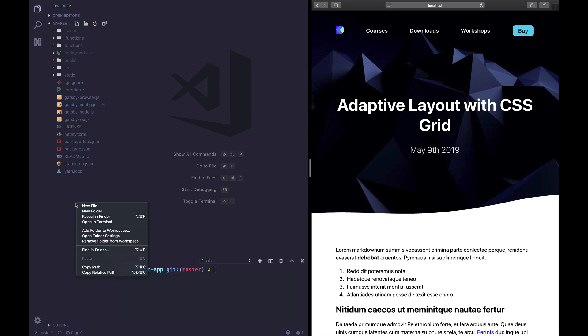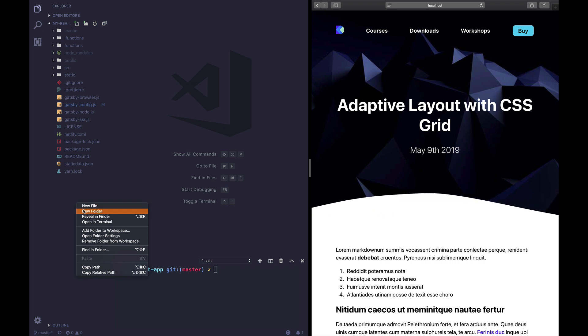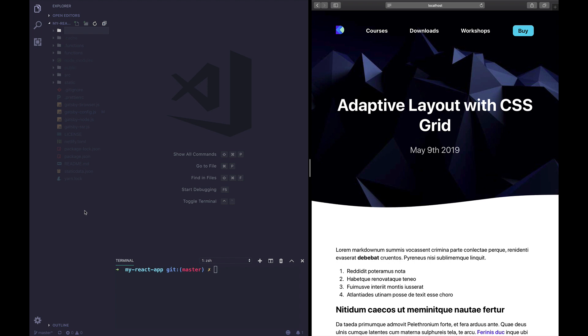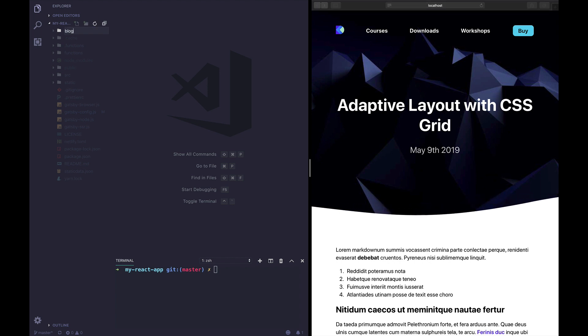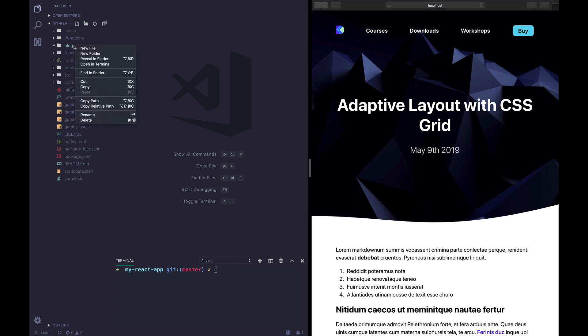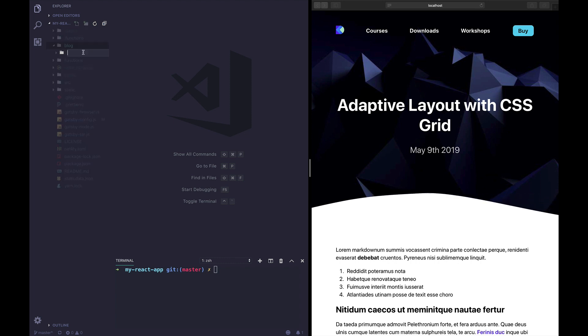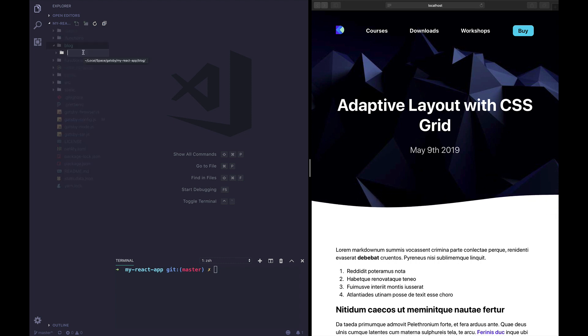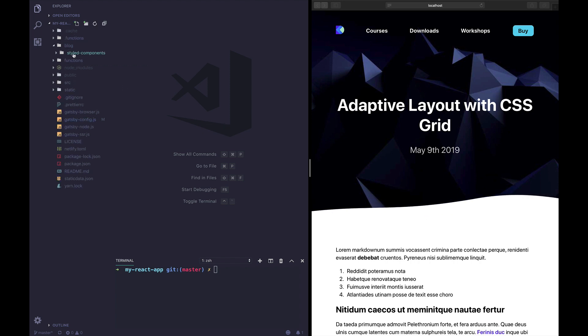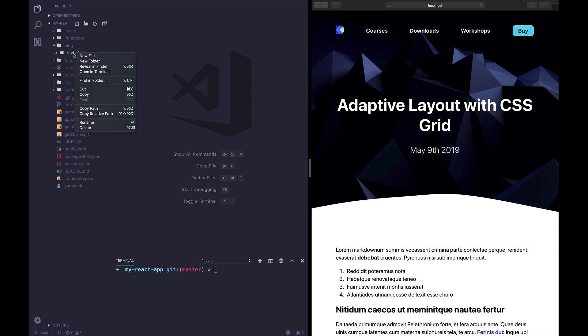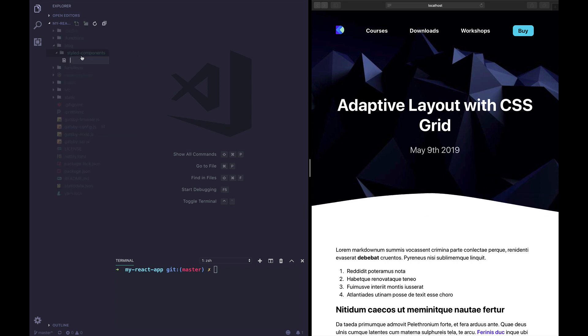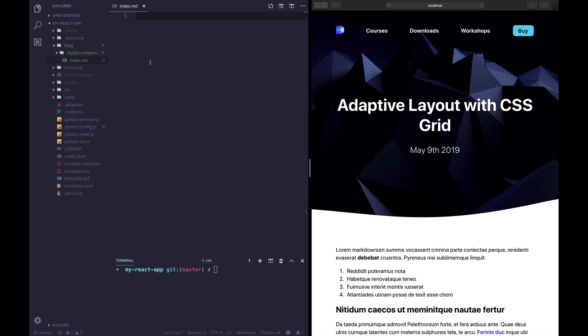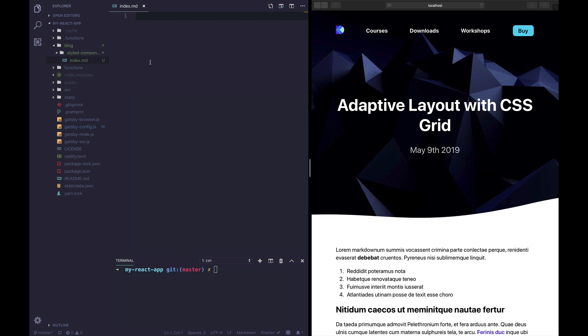I'm gonna name this blog. Inside of blog I'm gonna add a second folder with the name of my first blog post, styled components. I'm gonna create an index dot MD file. This is where we're gonna add our markdown but we're also gonna add the front matter.